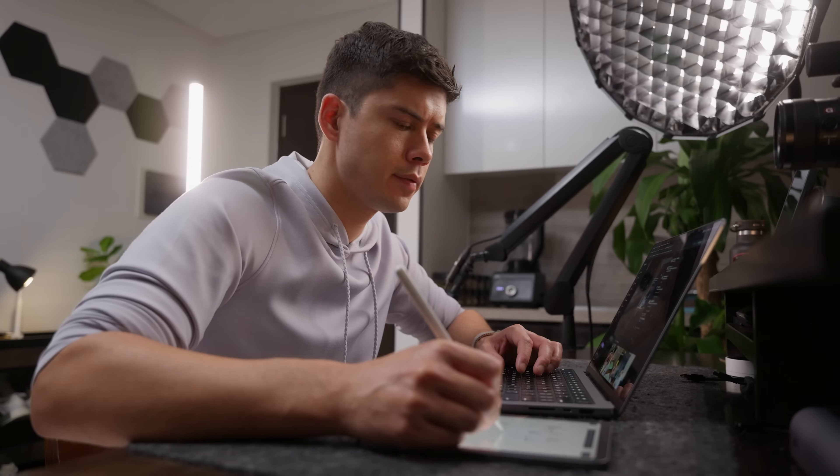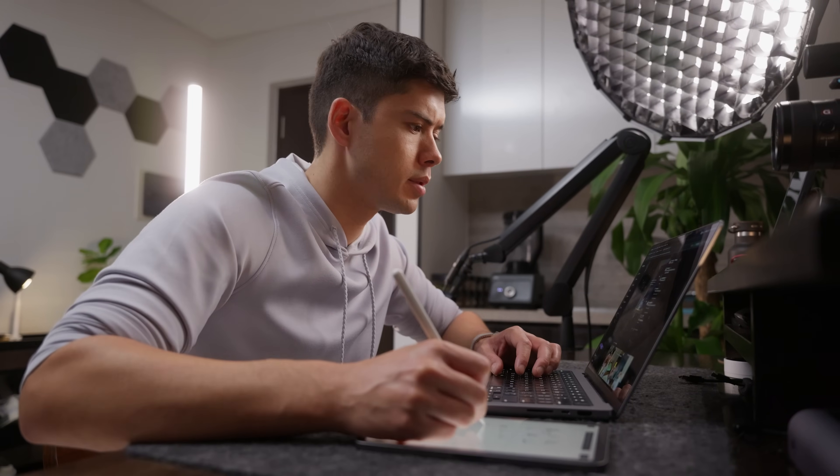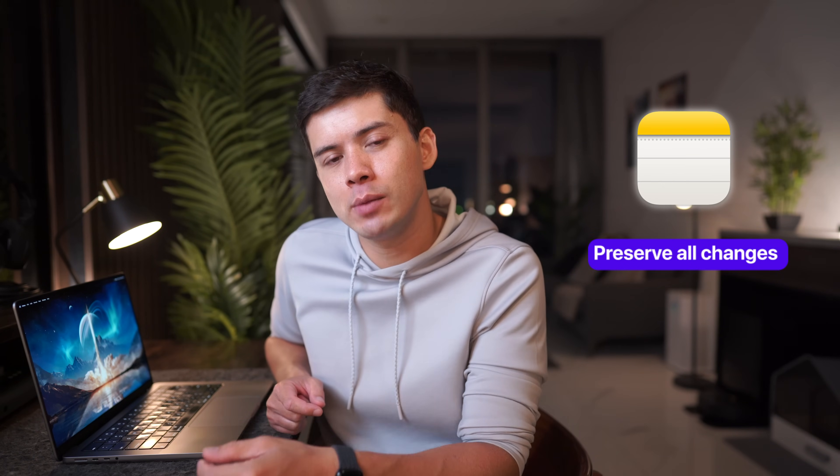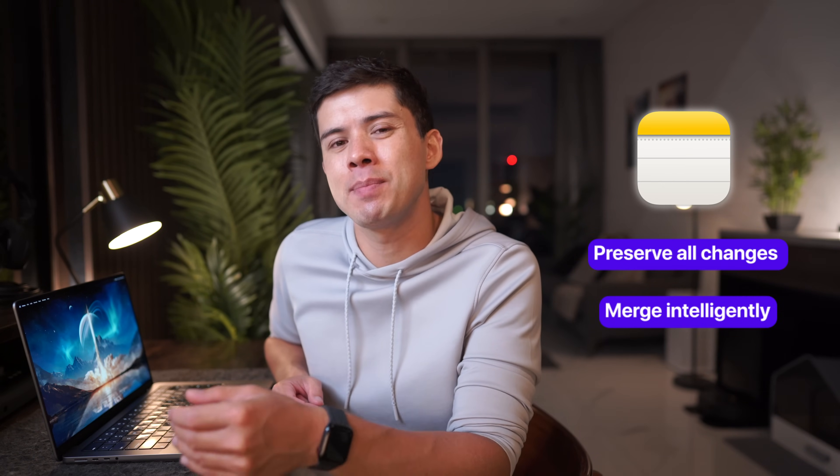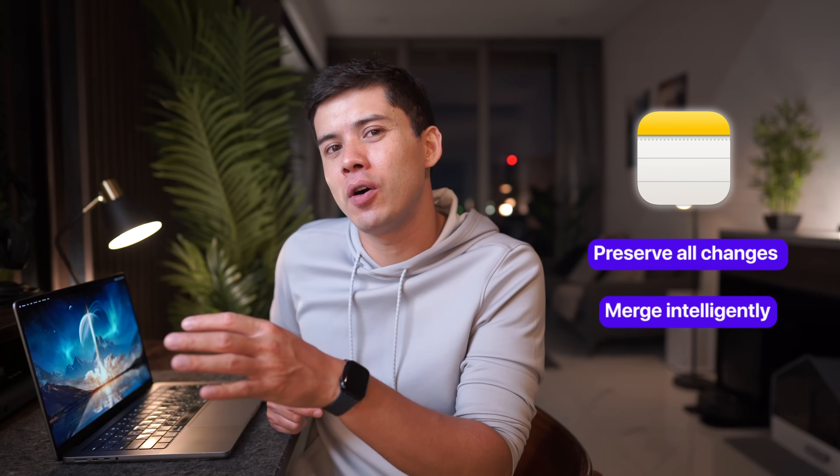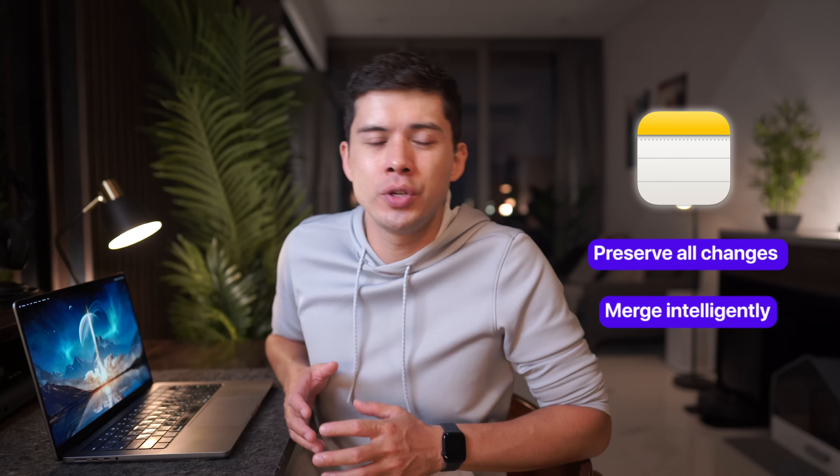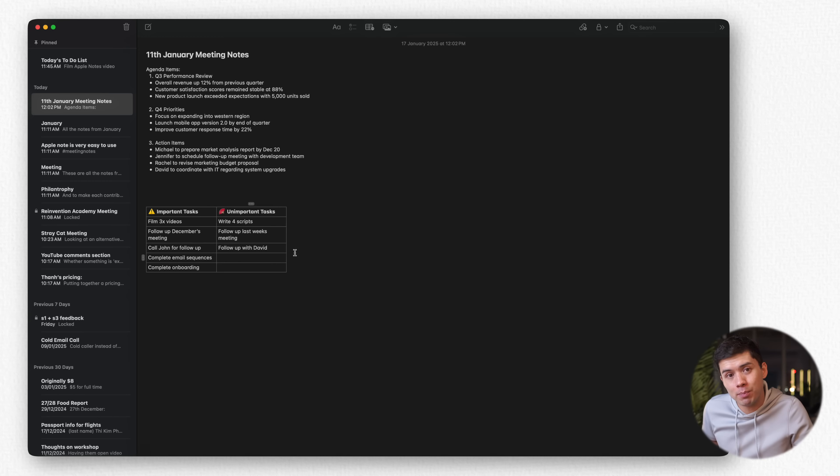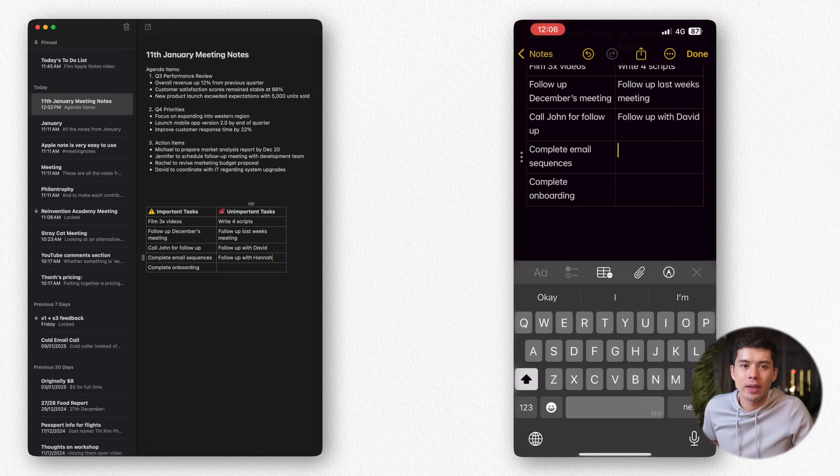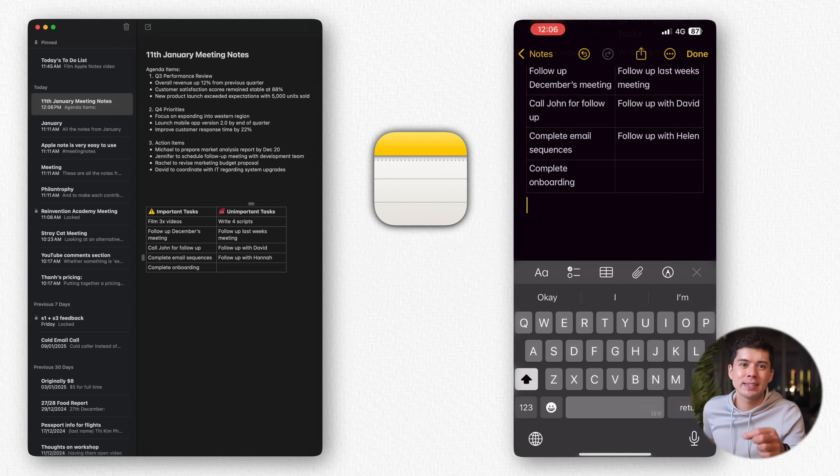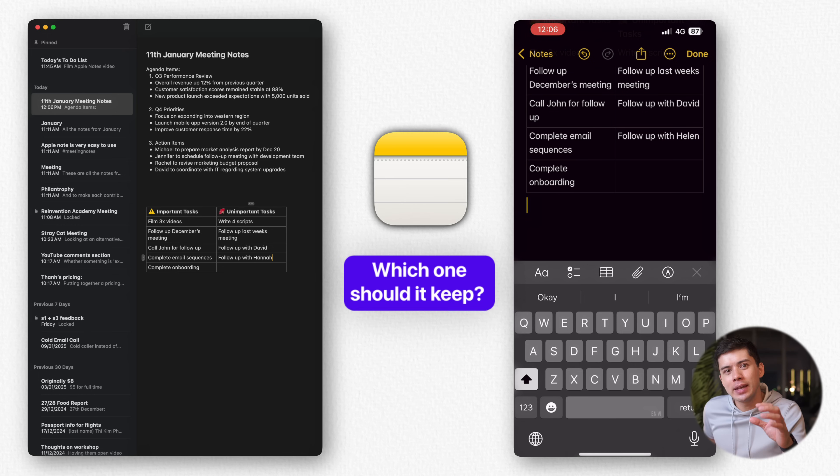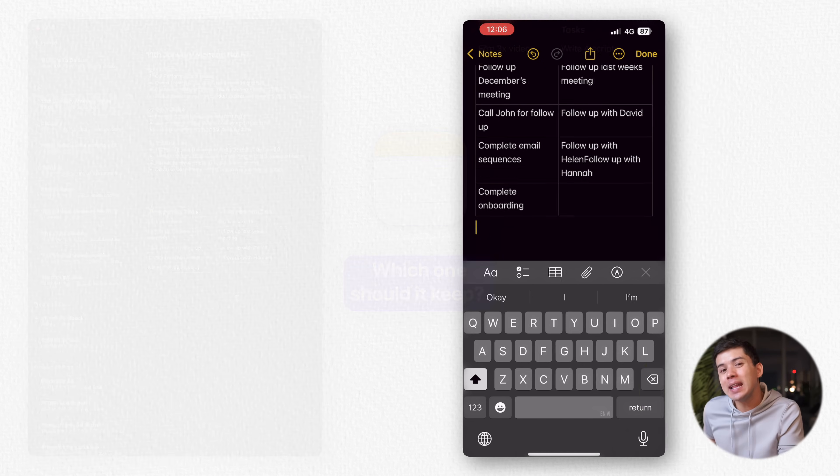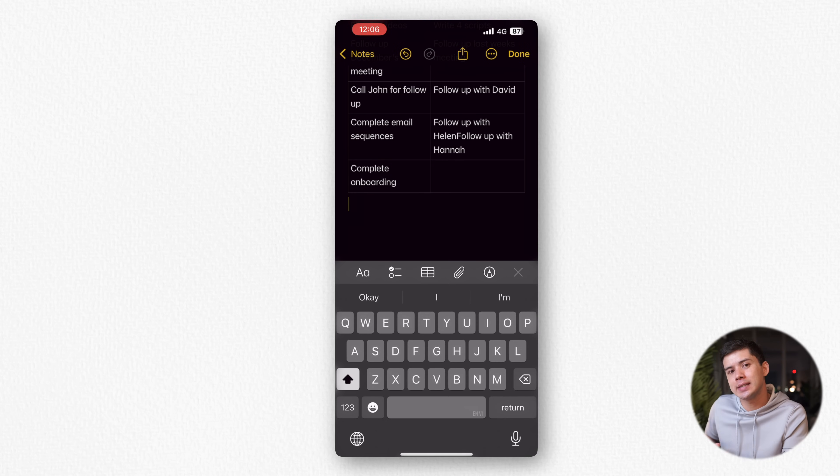The syncing technology is particularly clever in how it handles conflicts. If you somehow end up editing the same note on multiple devices simultaneously, Notes doesn't just pick one version. It preserves all changes and helps you merge them intelligently, meaning you're far less likely to lose work due to sync conflict. I'll show you the feature in action on my MacBook. I'll write a note, follow up with Hannah. And on my iPhone in the same note, I'll write follow up with Helen. So now Notes has a decision to make, which one should it keep? Well, it always plays it safe and tends to keep both. So then you can decide which version to keep.